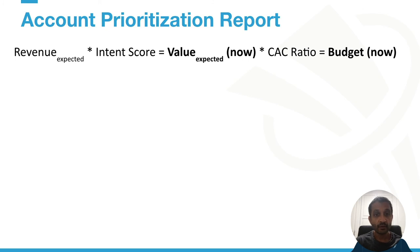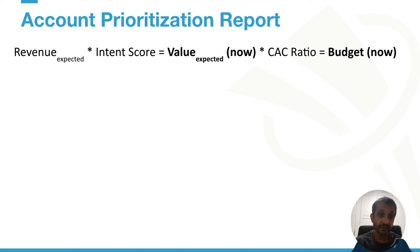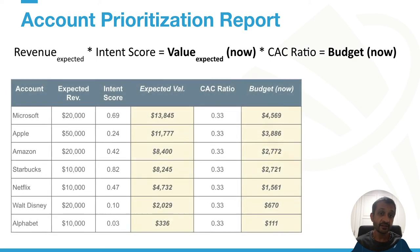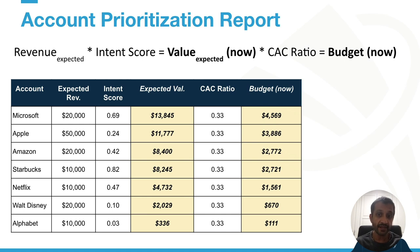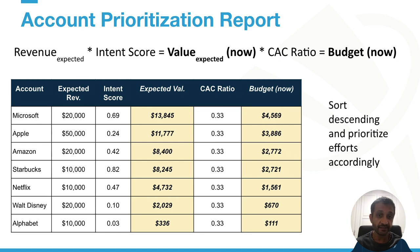What do we get from this report? If we take the expected revenue from our account list and multiply that by the intent score — that score from zero to one — we arrive at a present-day expected value per account: the value of each account based on the behaviors and intent they're currently showing. If you've established a customer acquisition cost ratio target — maybe a third of your annual contract value — you can establish a present-day budget you can spend for acquisition per account. So instead of a list of accounts you spray and pray against, you have a prioritized list with both expected value and the budget to focus your SDRs and other high-cost plays at your most valuable accounts — those with both high value and higher demonstrated purchase intent. Sort descending by budget or expected value and prioritize accordingly.